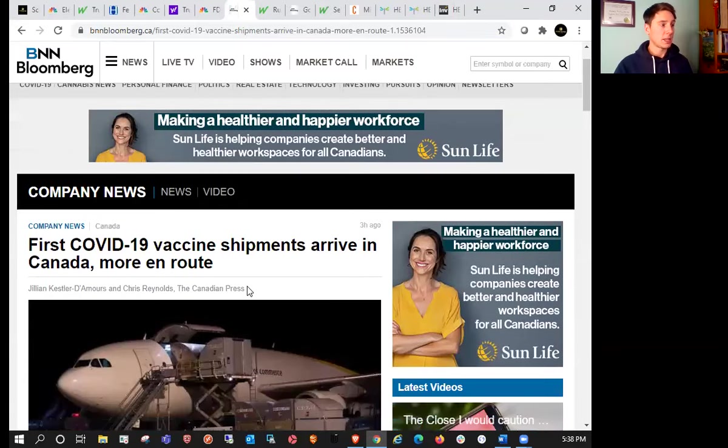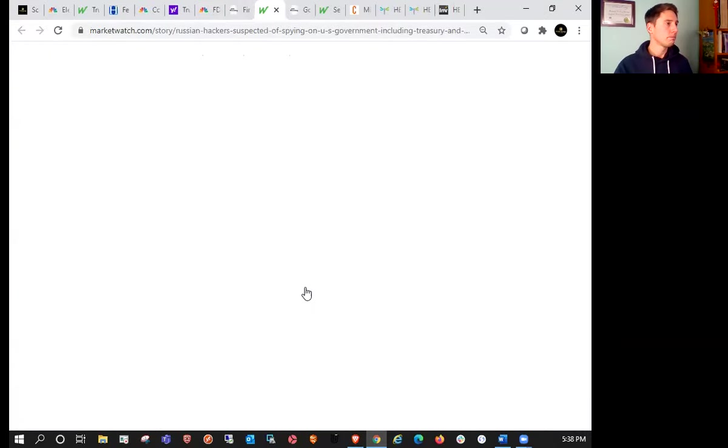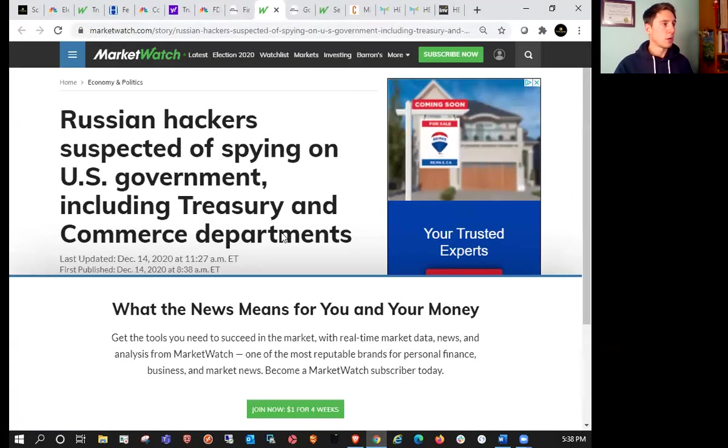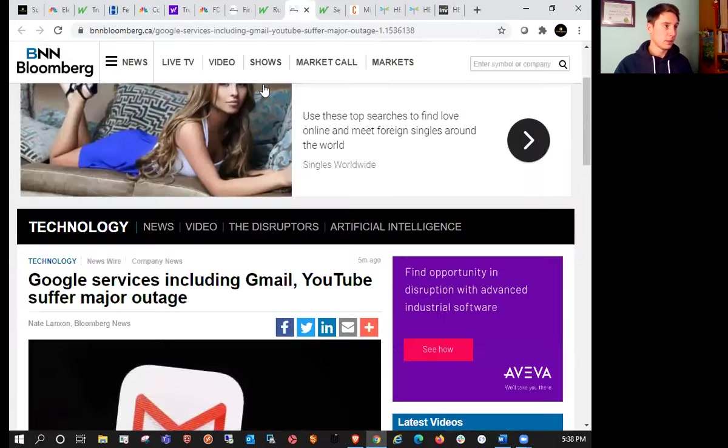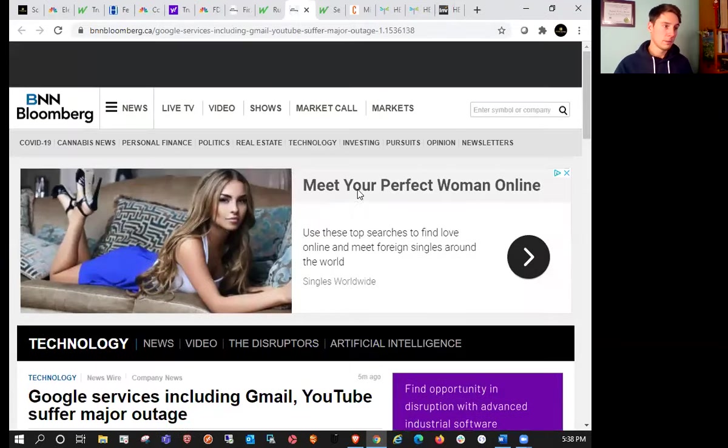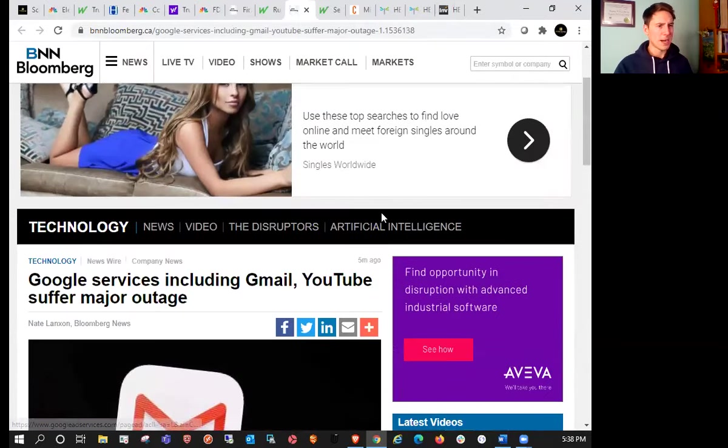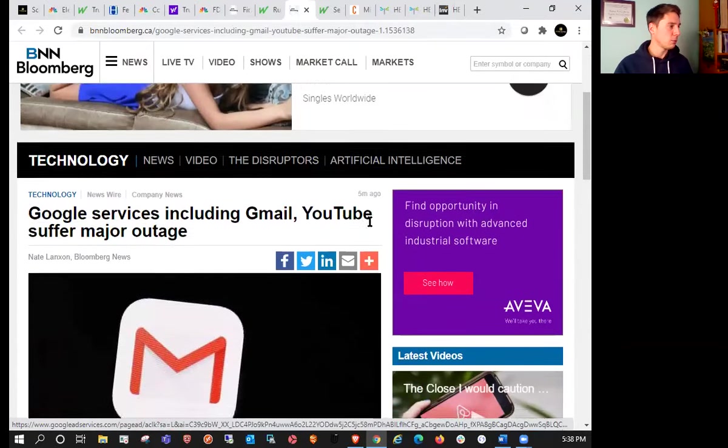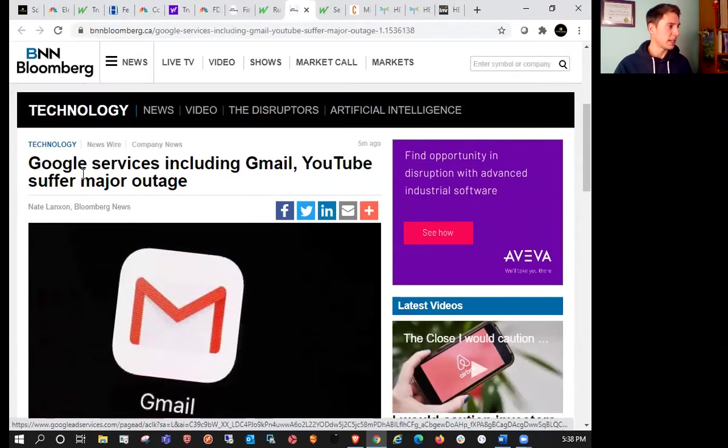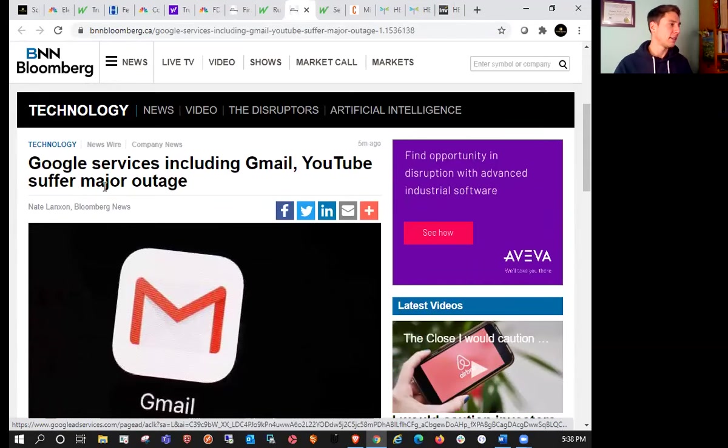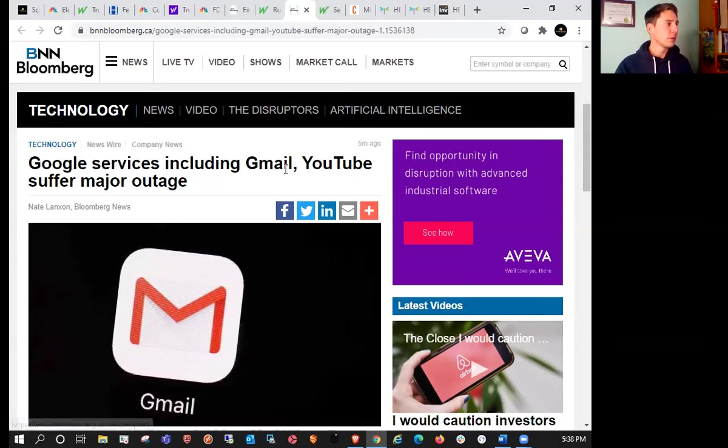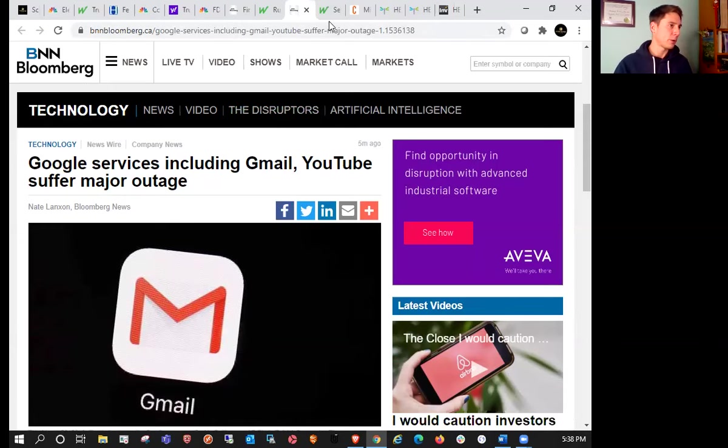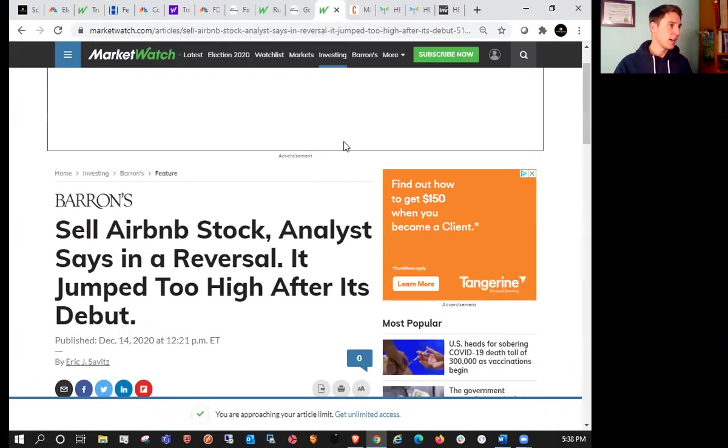Russian hackers also suspected of spying on the U.S. government, including Treasury and Commerce departments, so a little frightening there. We'll monitor if there's anything related. Google services, including Gmail and YouTube, suffered a major outage. I also saw an article going around that Google goes down but Bitcoin stays up, which I found pretty funny.